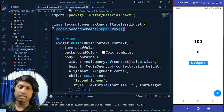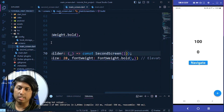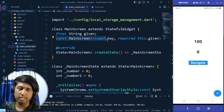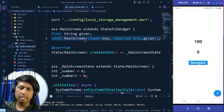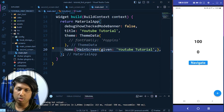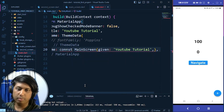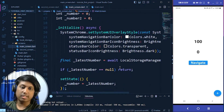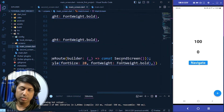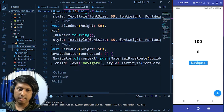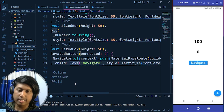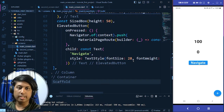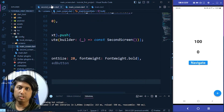Since the SecondScreen class constructor is constant, we write the const keyword before SecondScreen(). Similarly in main.dart we make MainScreen() const as well. We also make the text widget in the main screen constant. The errors are now gone.